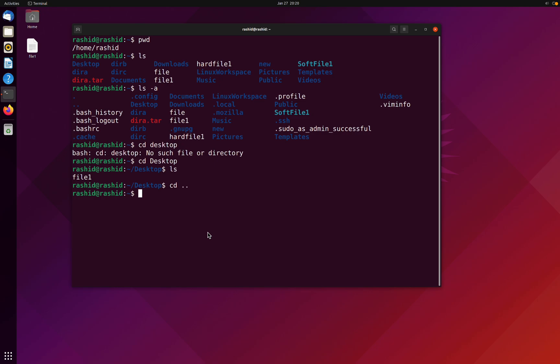What if I try to go to an absolute path? Let's go back. Now we are in the home directory. Now what I want is to go to the desktop.